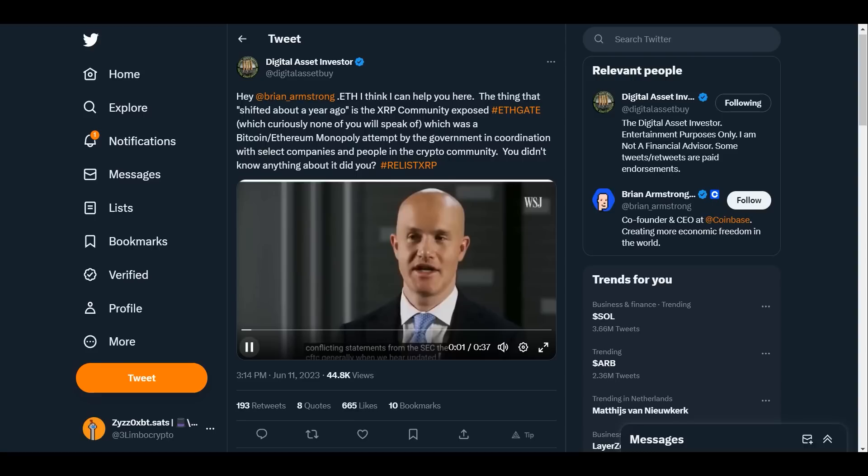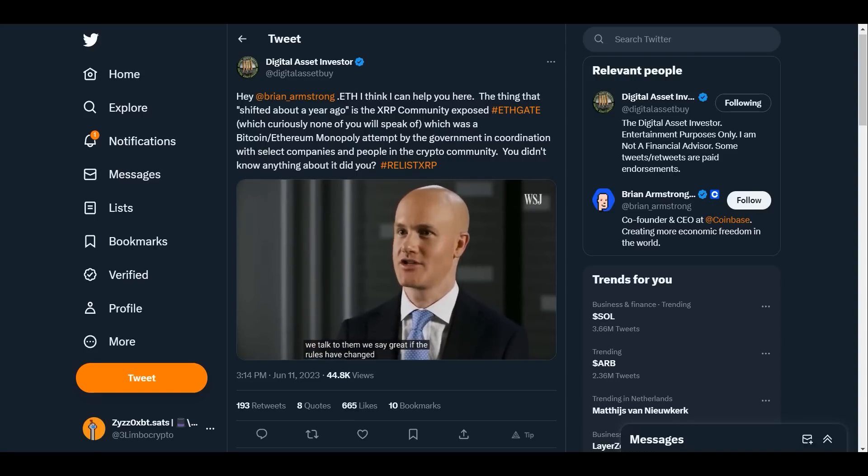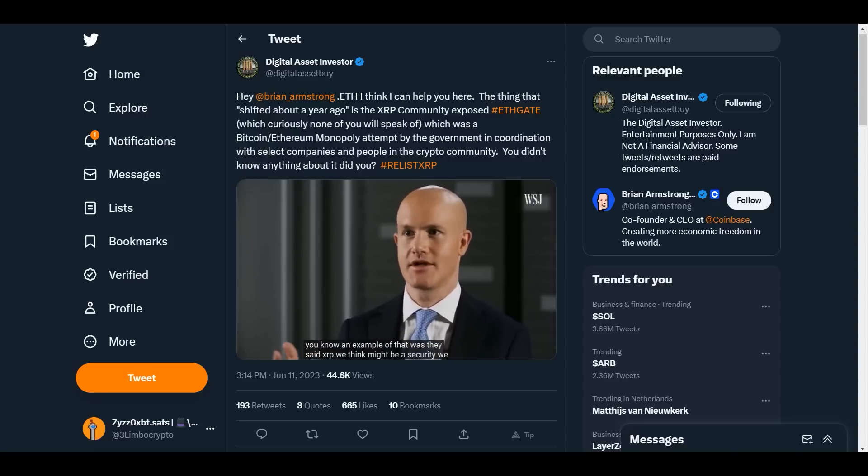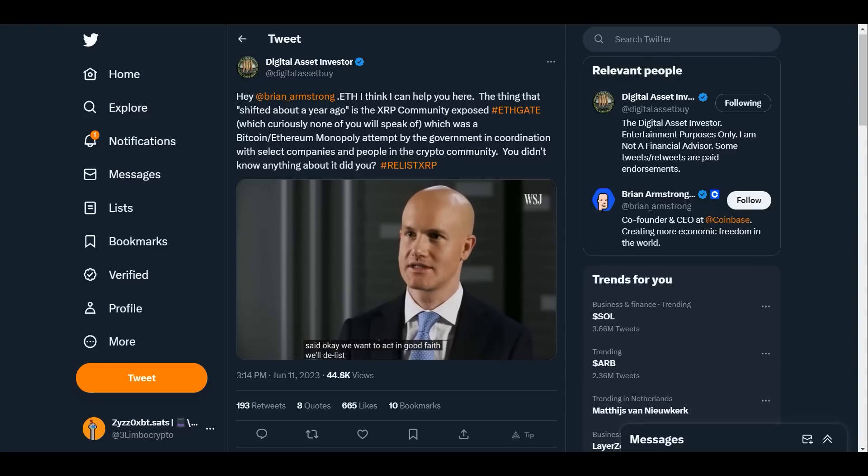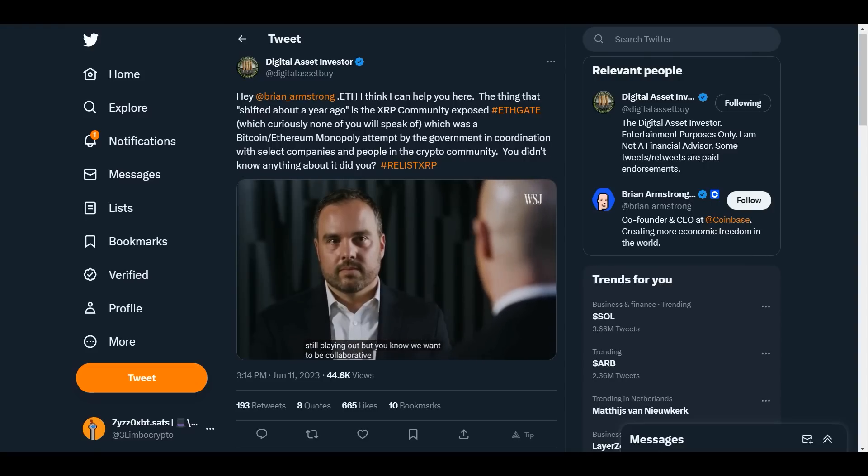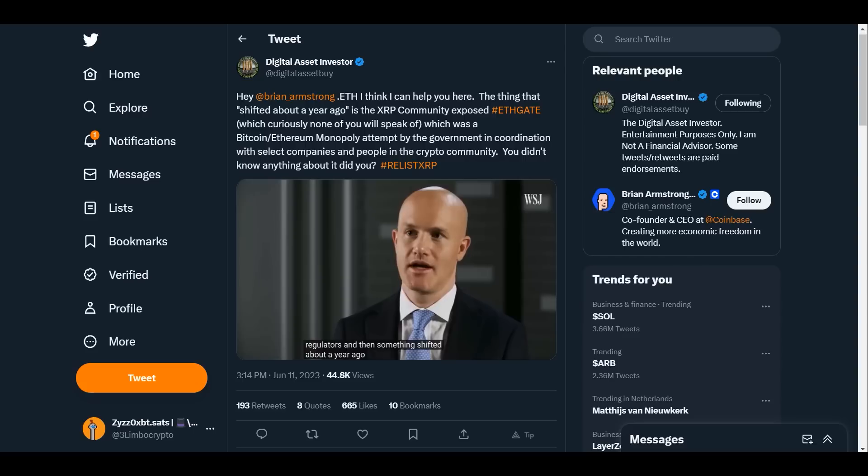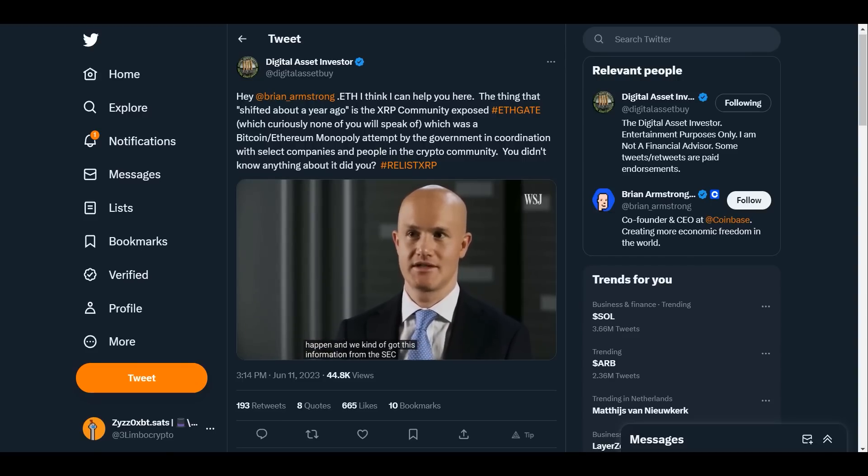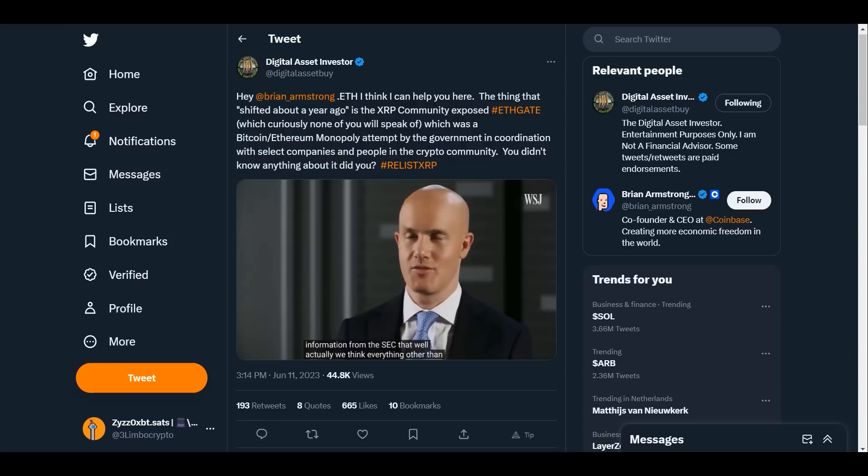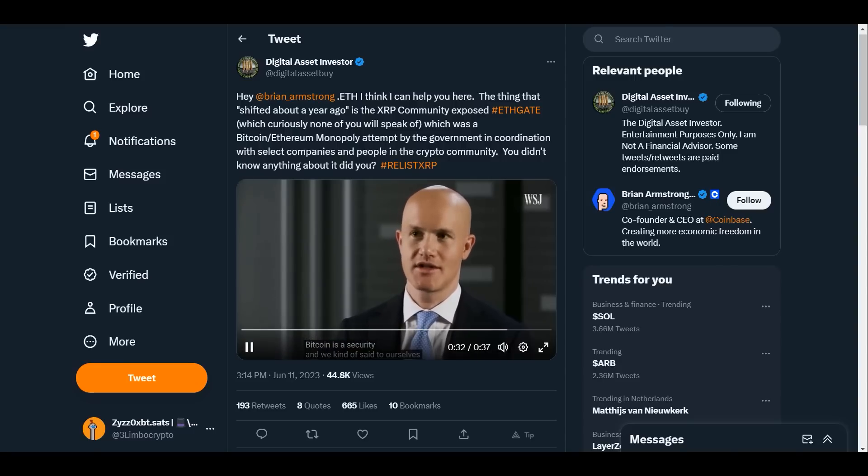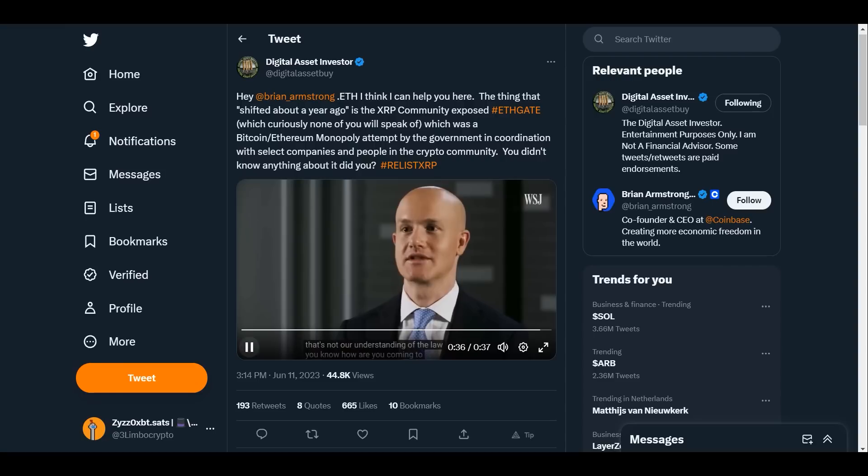Let's take a look. Updated information from regulators - we go in and we talk to them. We say great, if the rules have changed, how can we adjust? An example of that was they said XRP we think might be a security. We said okay, we want to act in good faith, we'll delist it. We don't know if it's a security or not and that court case is still playing out. But we want to be collaborative and work with regulators. And then something shifted about a year ago, a totally different tone started to happen. We got this information from the SEC that actually we think everything other than Bitcoin is a security. And we kind of said to ourselves, well that's not our understanding of the law. How are you coming to this conclusion?